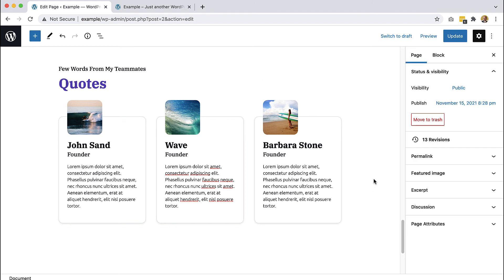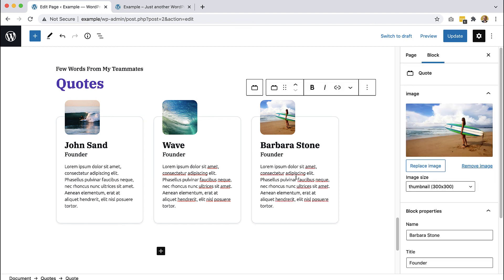And there we have it — a very versatile section for various quotes and testimonials. The text is editable, it's rich text, so we can insert links and make it bold, italic, any formatting we want.